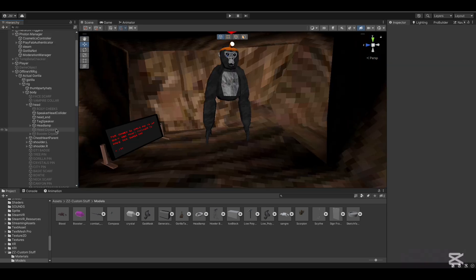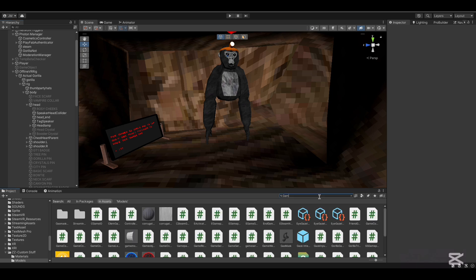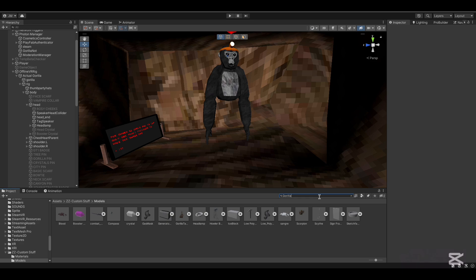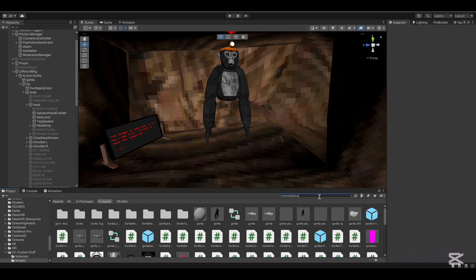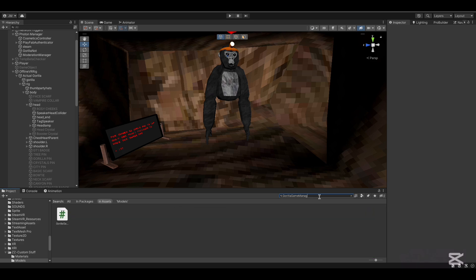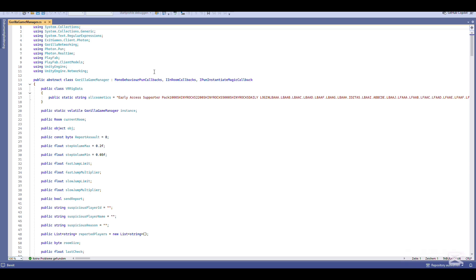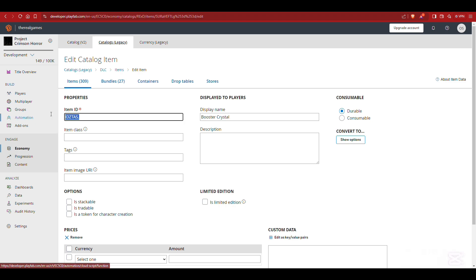Then search up Gorilla Game Manager. What you want to do is take the Item ID and copy it.